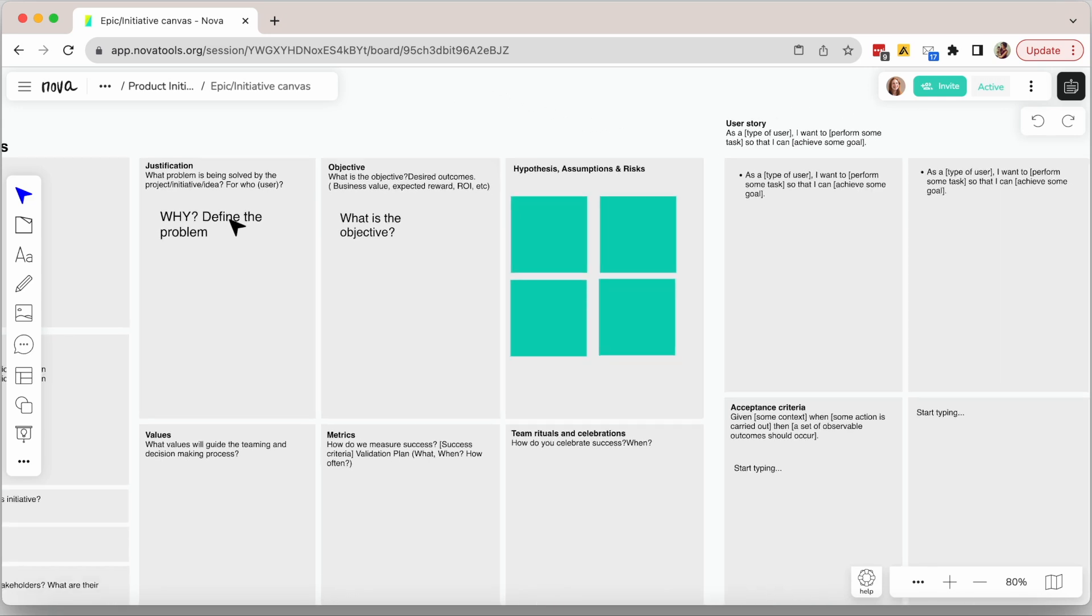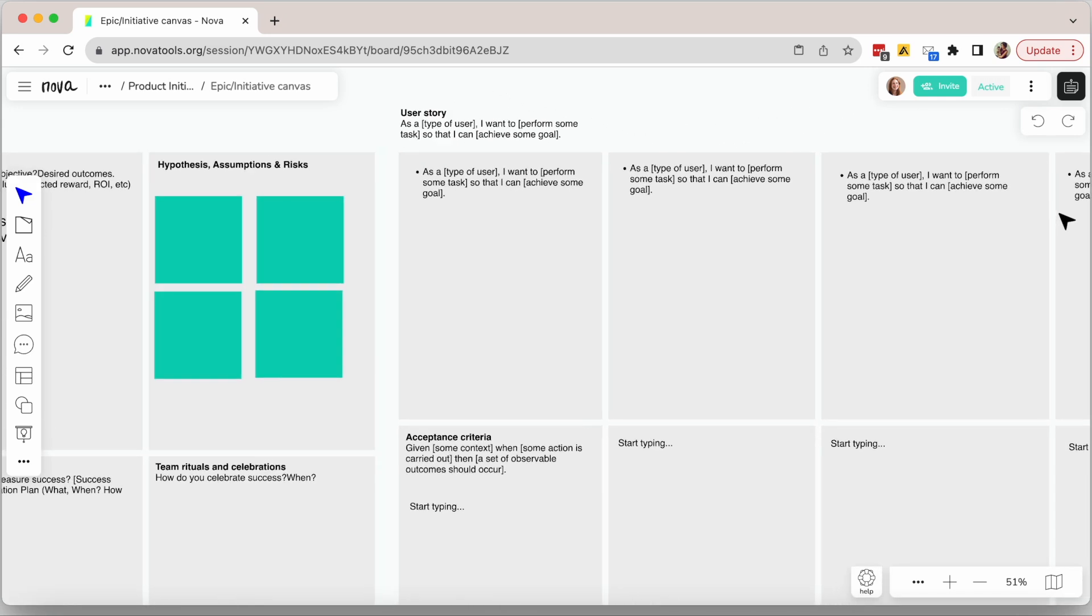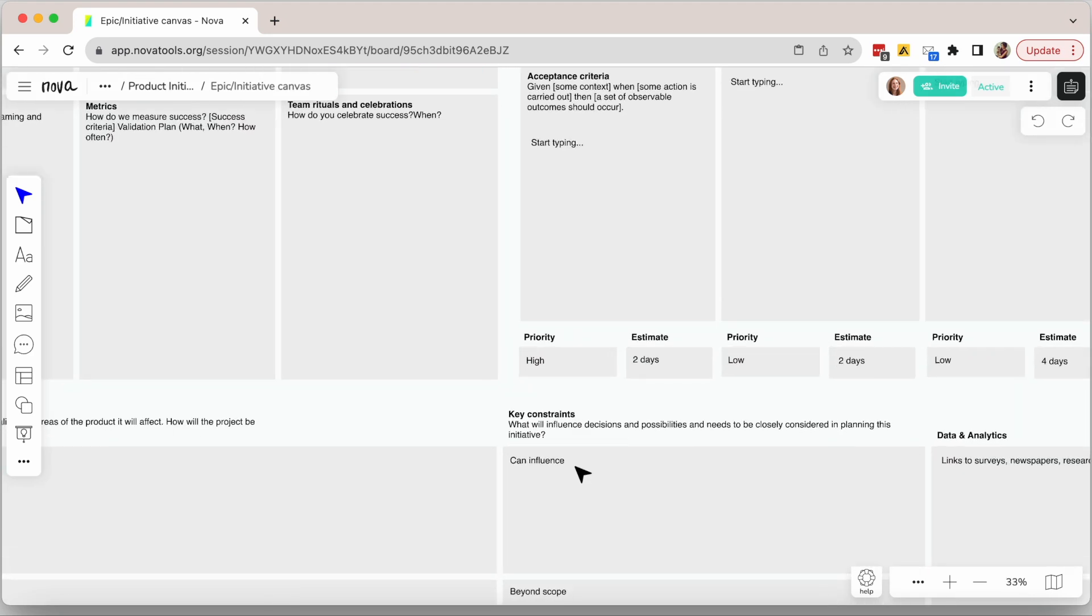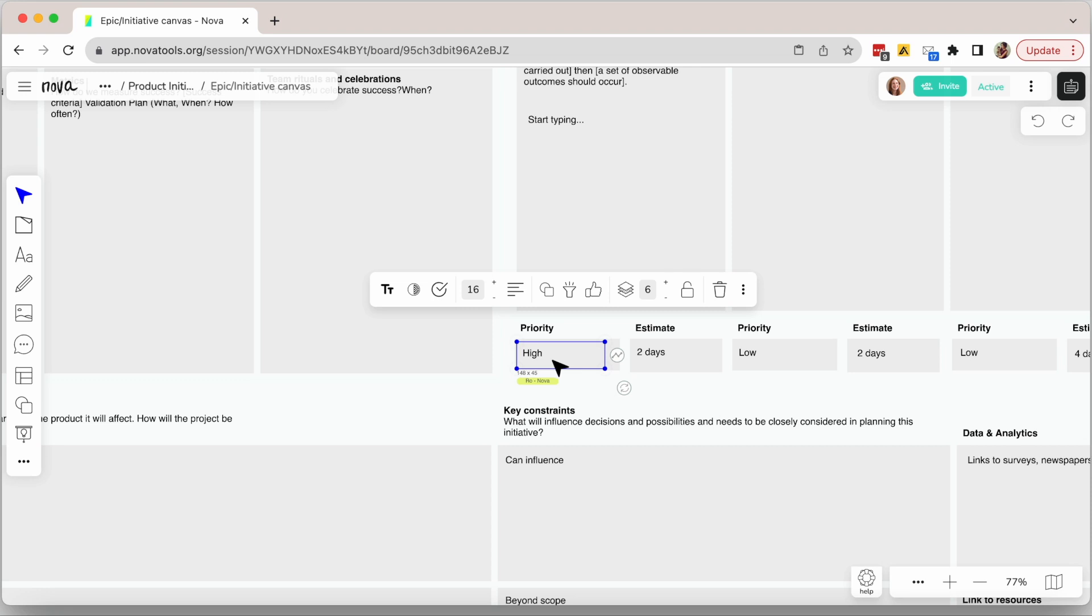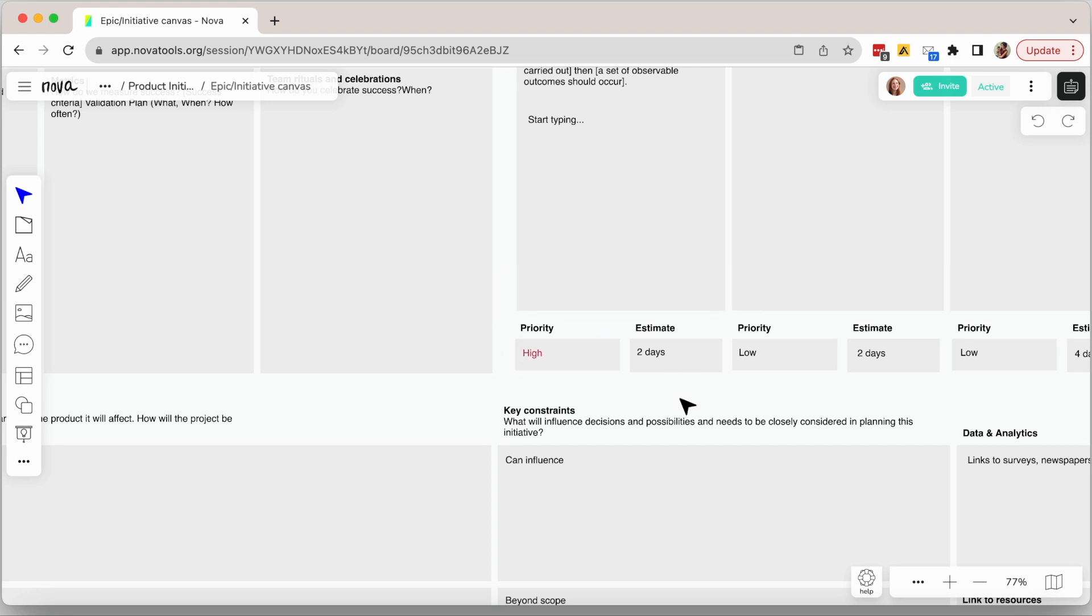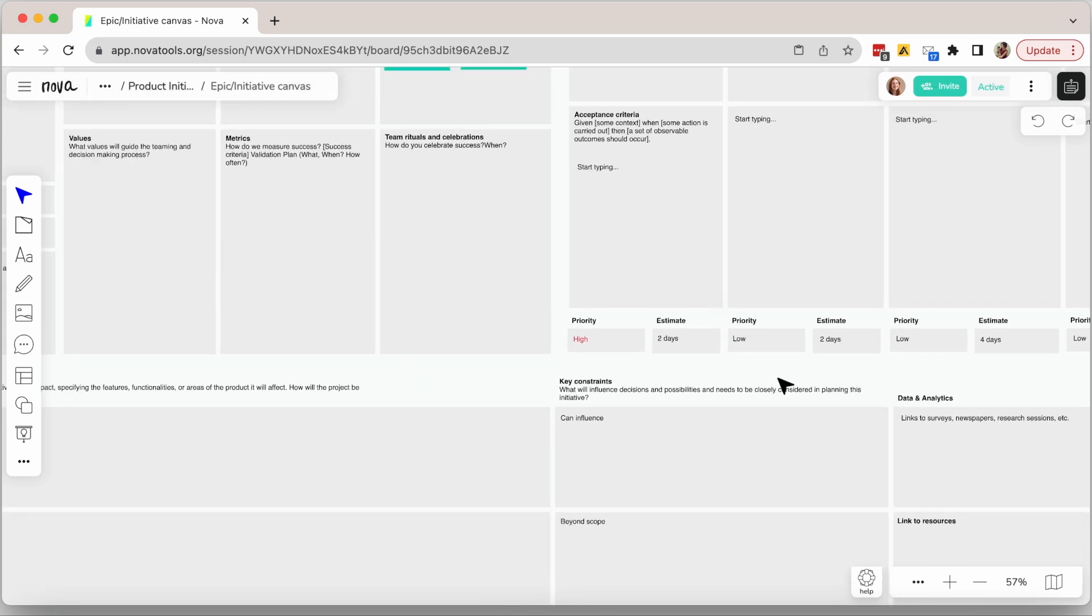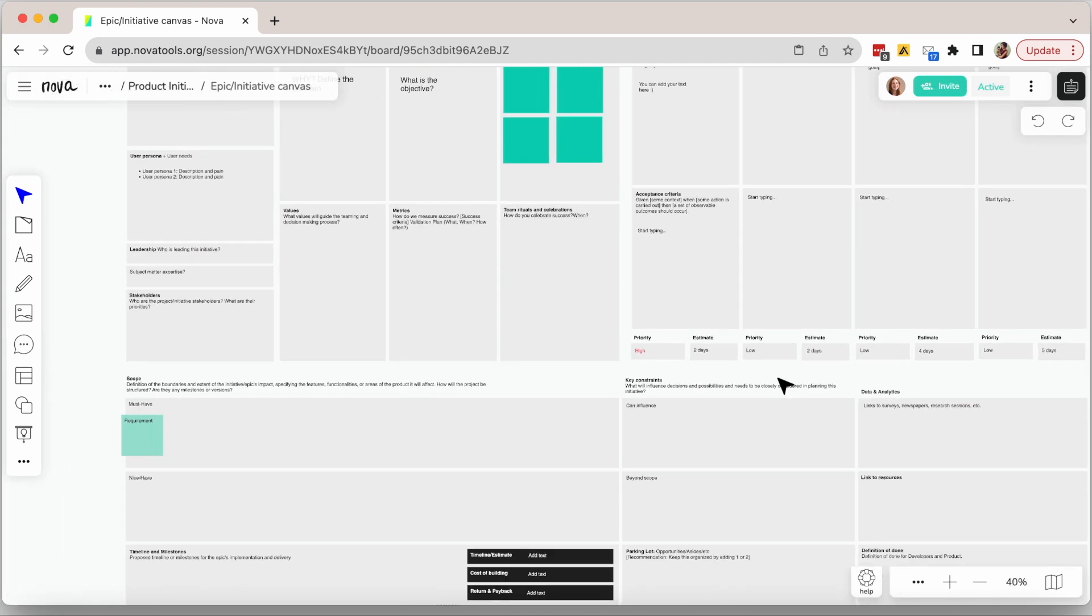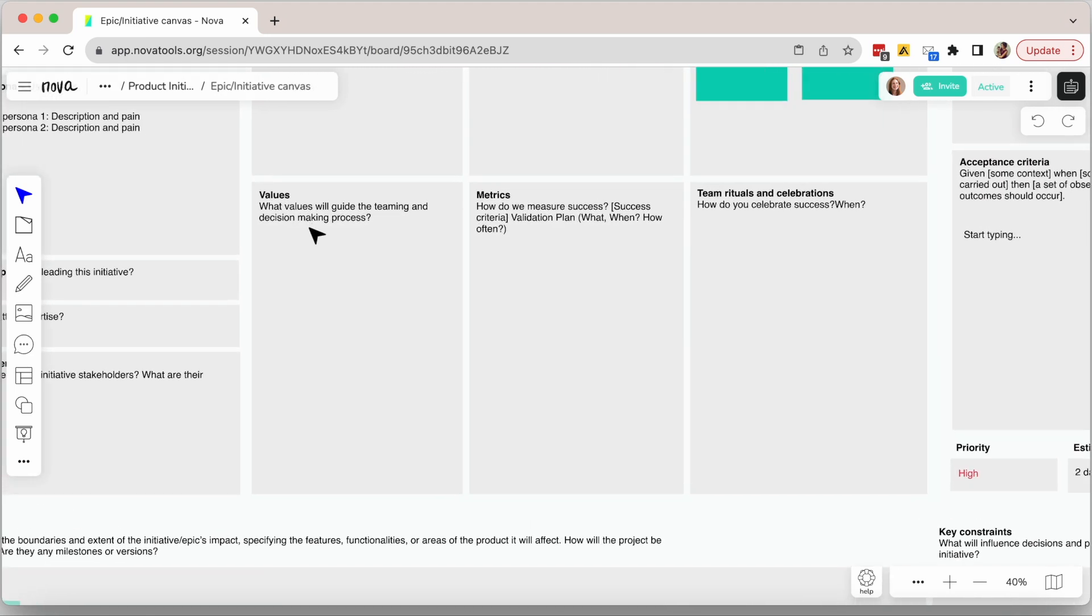Now you move to the user stories. I'm sure you're familiar with this. One interesting thing about this template is that it includes an estimate and priority section. This is a good way for the product manager to start evaluating what could really be defined as out of scope to ensure you're efficiently validating your product before committing to building the perfect solution.